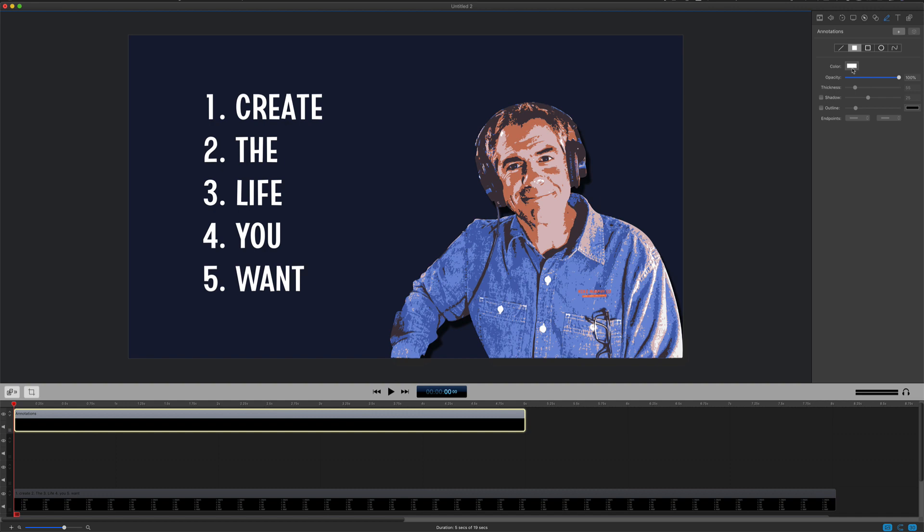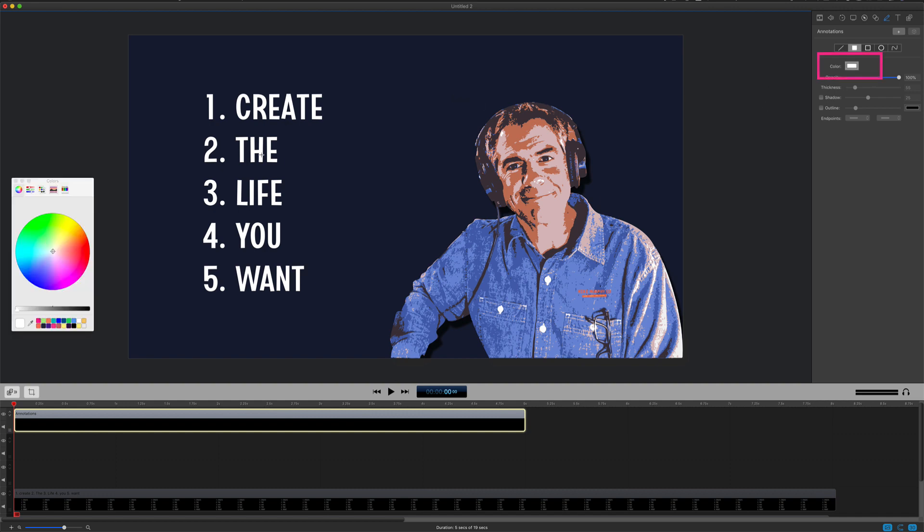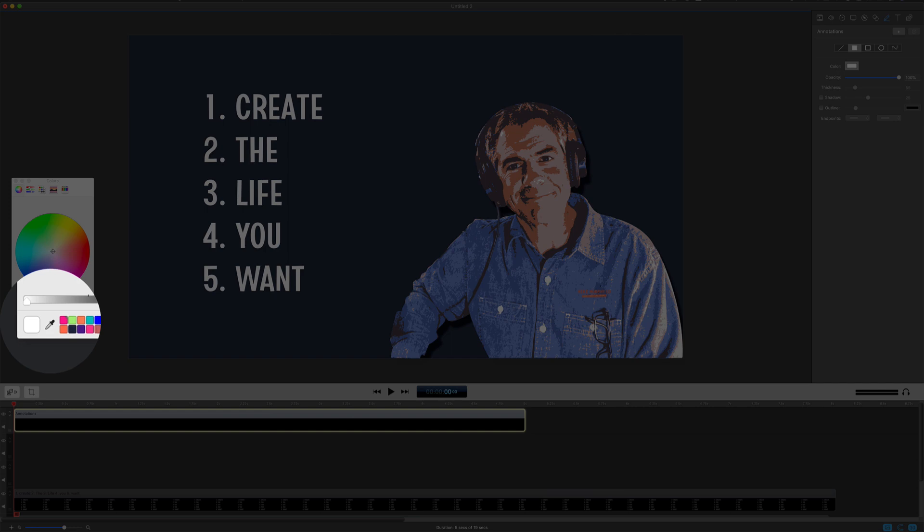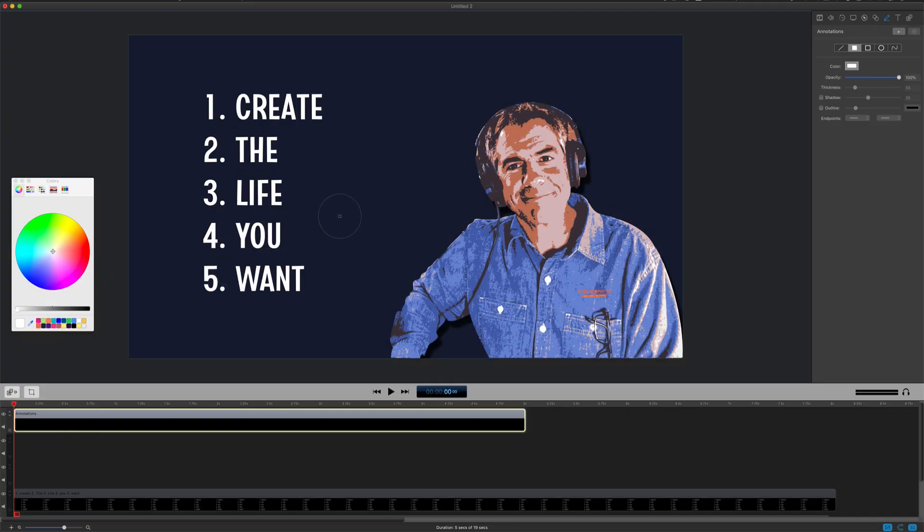Next, we need to change the color so we can match the background color. Just click on the color swatch, click on the eyedropper tool, and sample the background color.